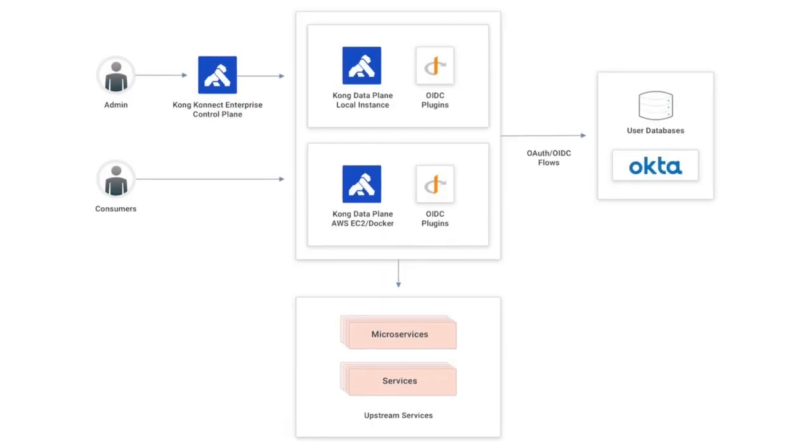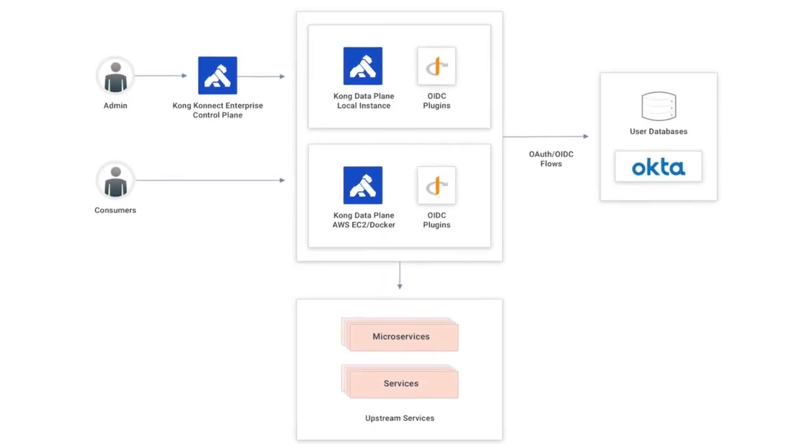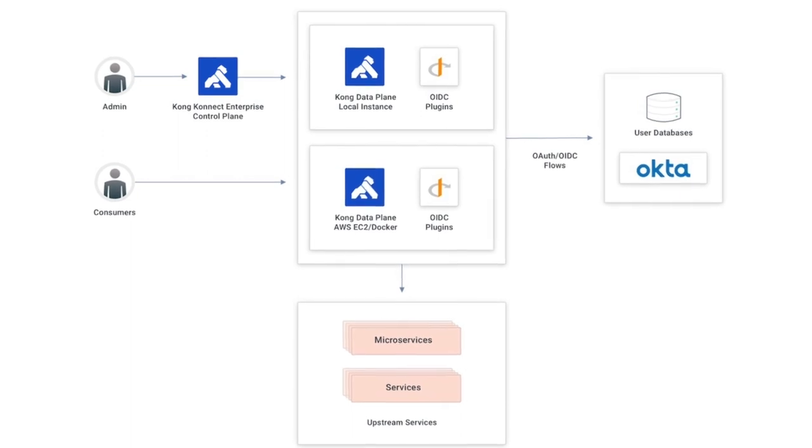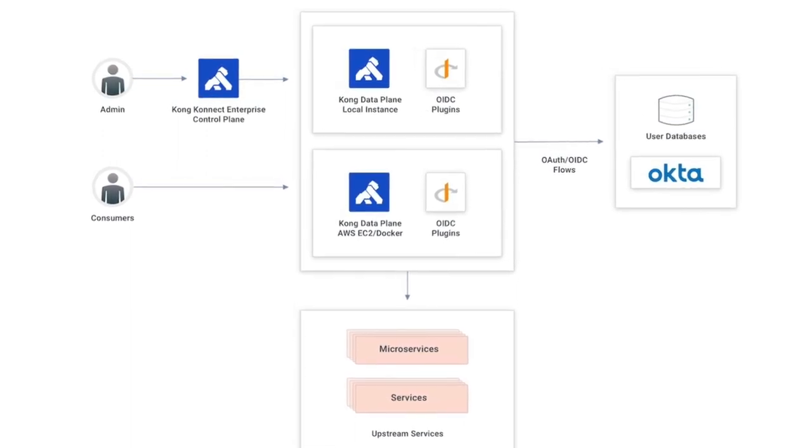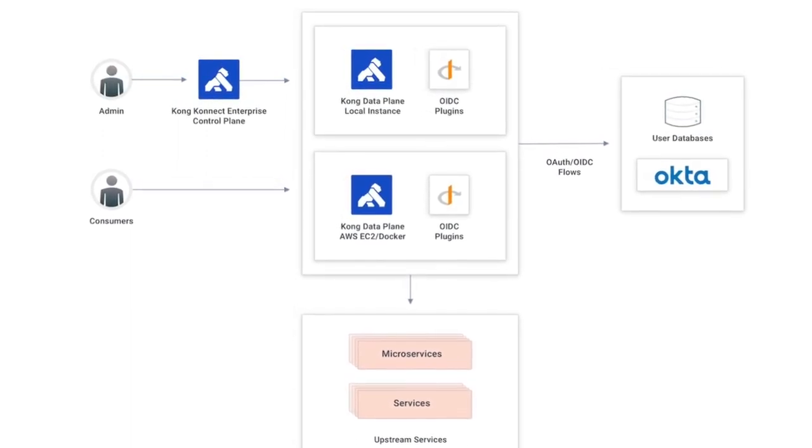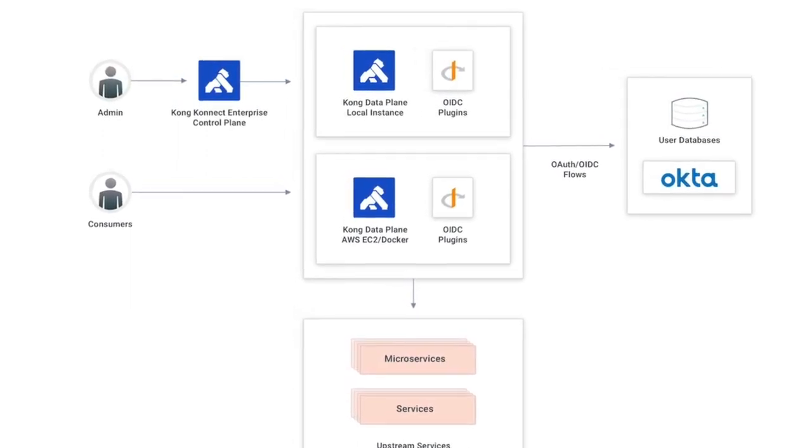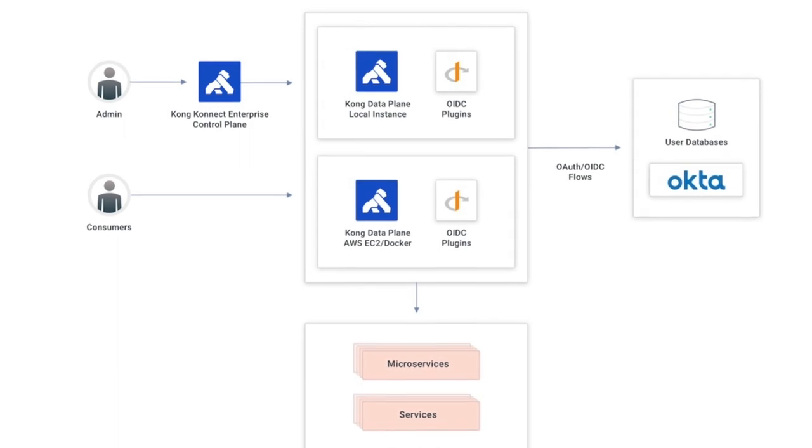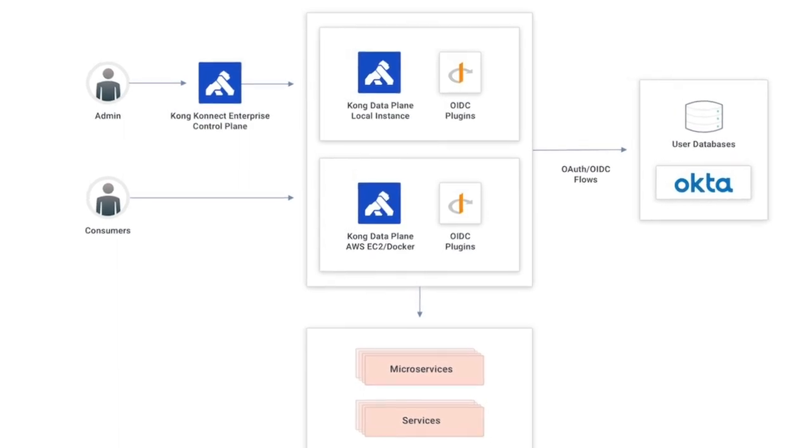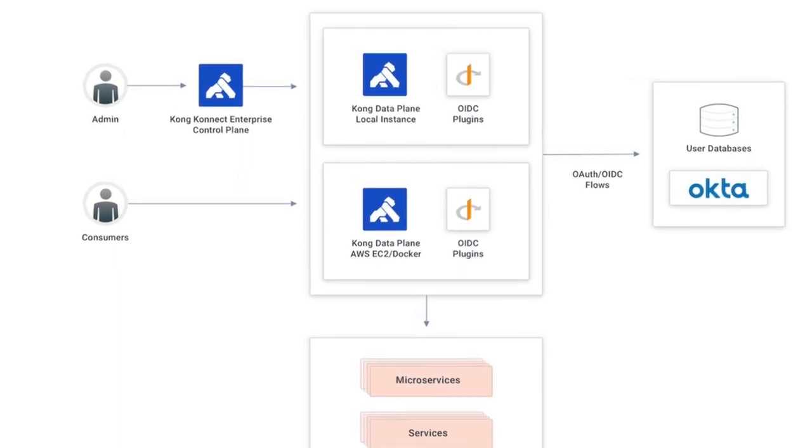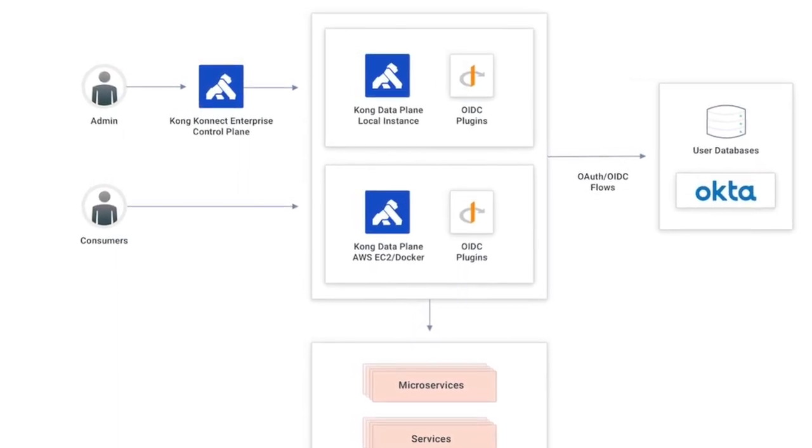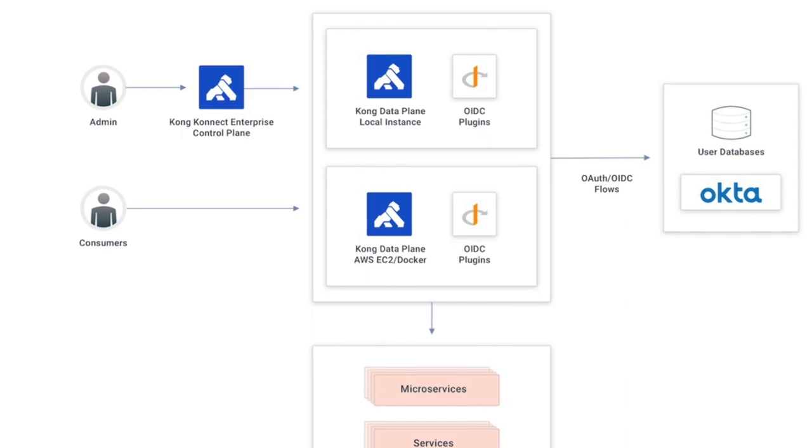The Kong Connect Enterprise control plane hosted as a service is used to create new APIs and policies and publish them to my data plane running as a Docker container in an AWS EC2 instance.